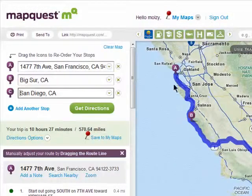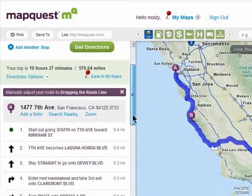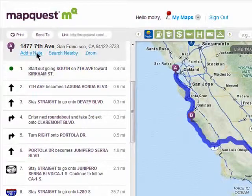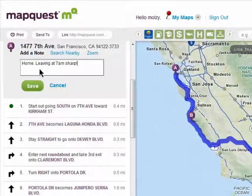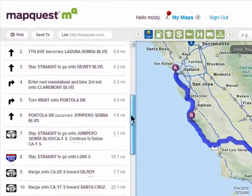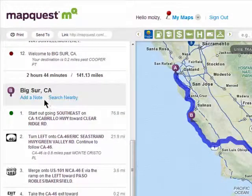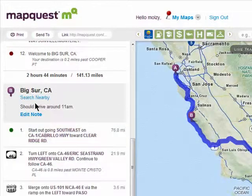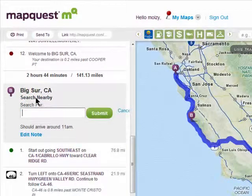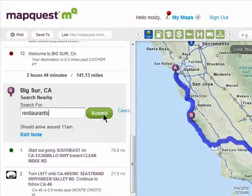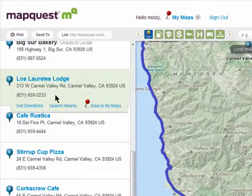Click on get directions and here are my directions. You can add notes to all of your stops by clicking on add a note and saving it. You can also search nearby, so I can search for restaurants near my second stop to quickly know where I can go get some food in Big Sur.